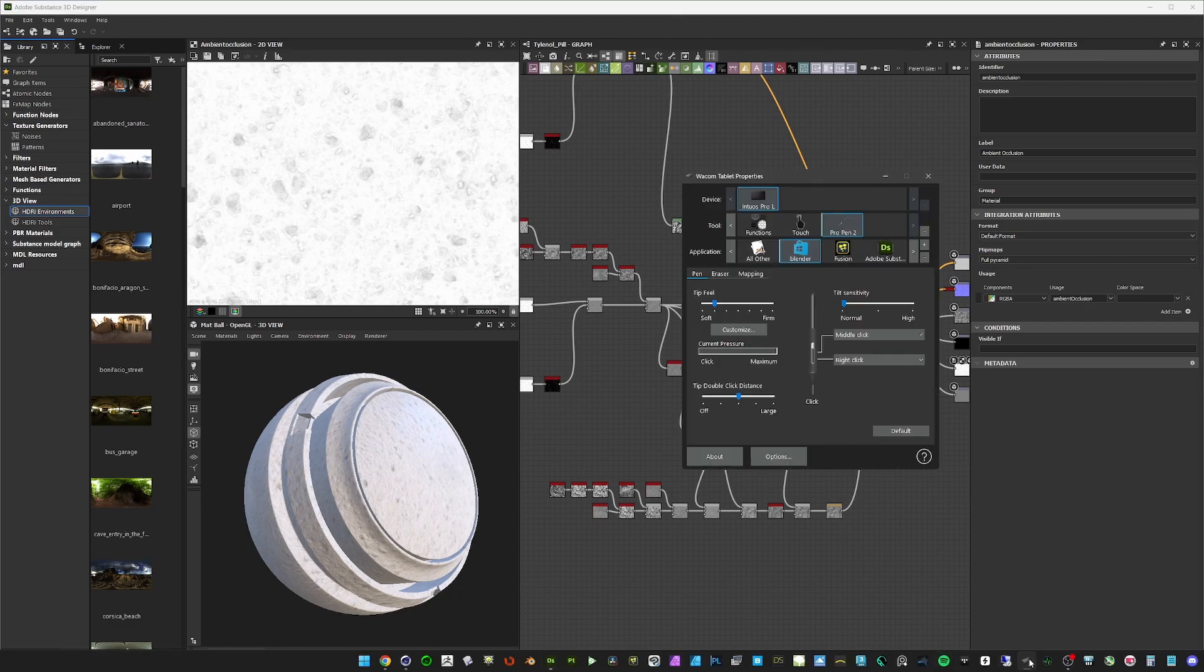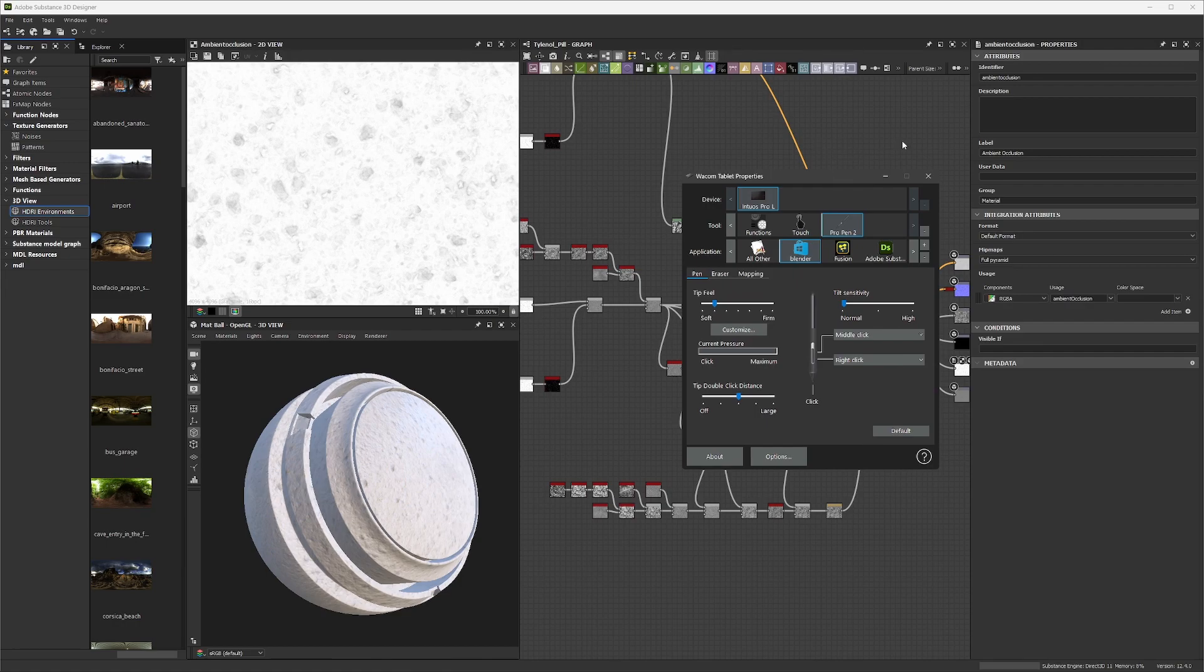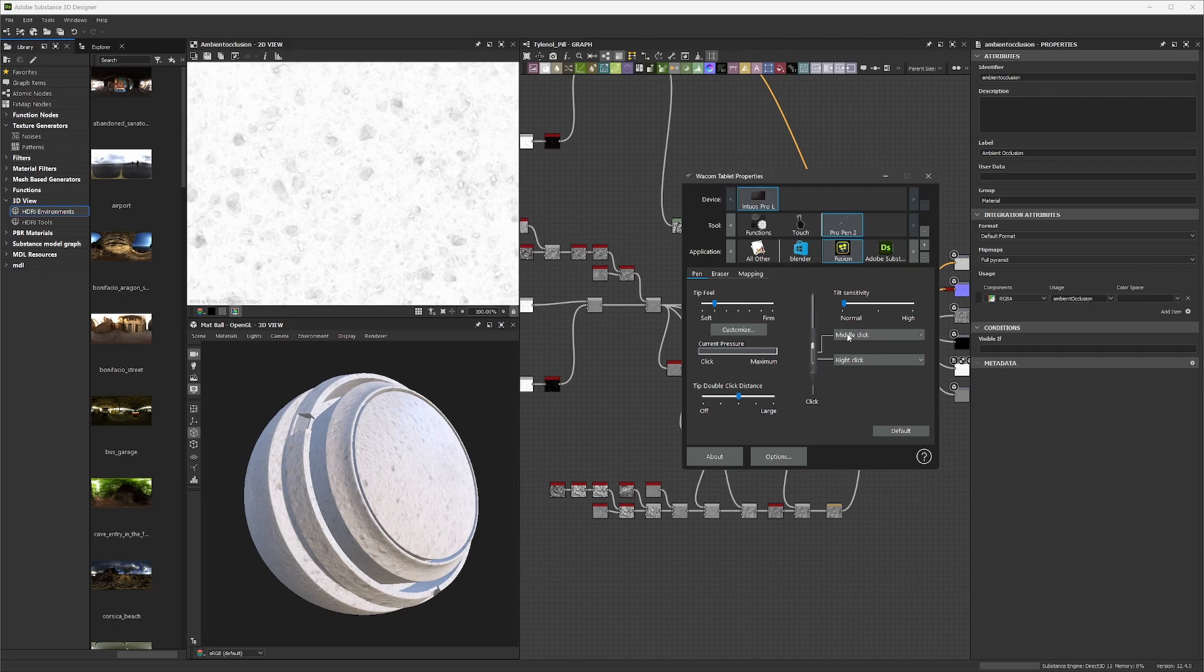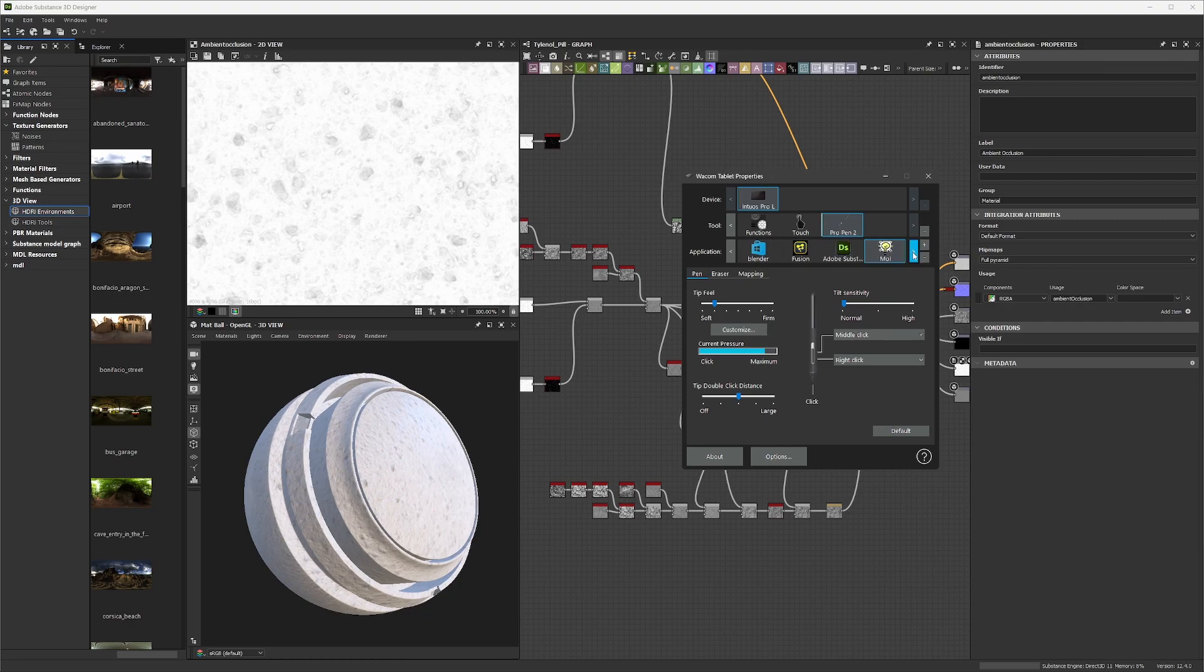Now, in order to set this up for many programs, you do have to go into the Wacom tablet settings and assign the middle click for a lot of programs. So you can see I do that for Blender, Fusion, Substance Designer, and many more.